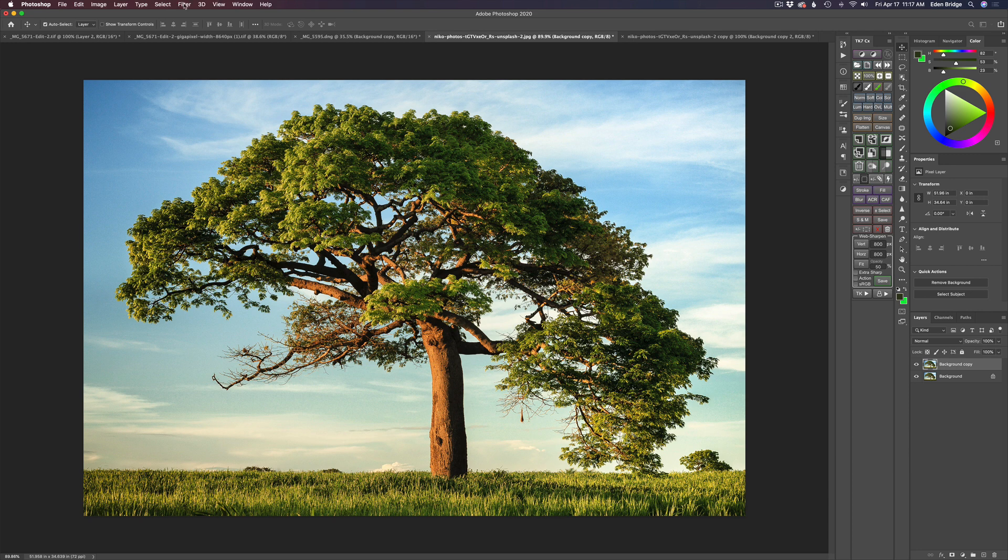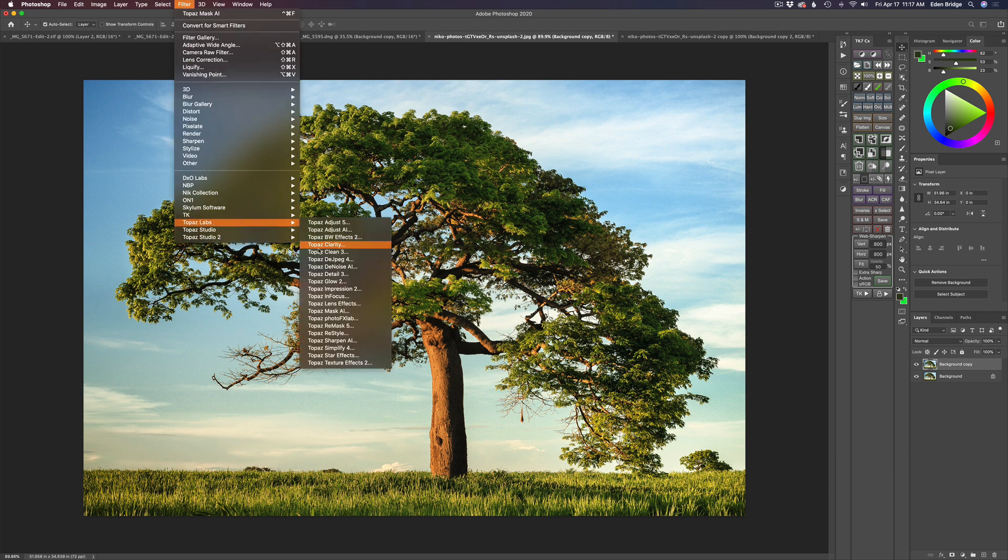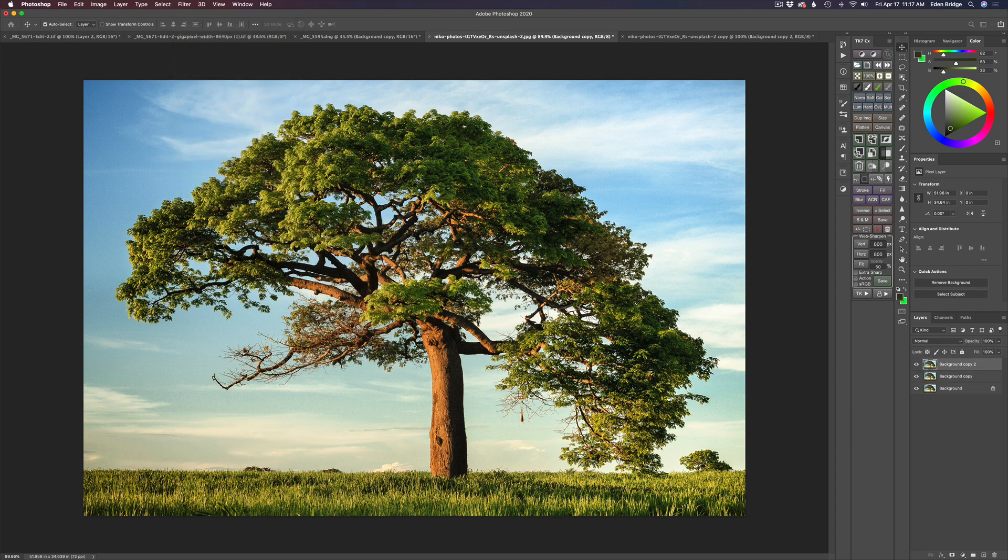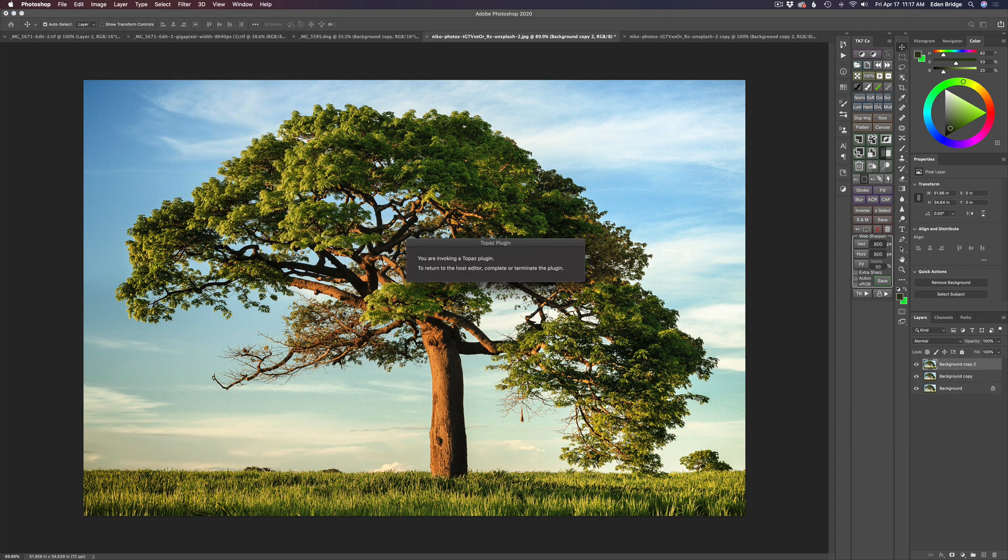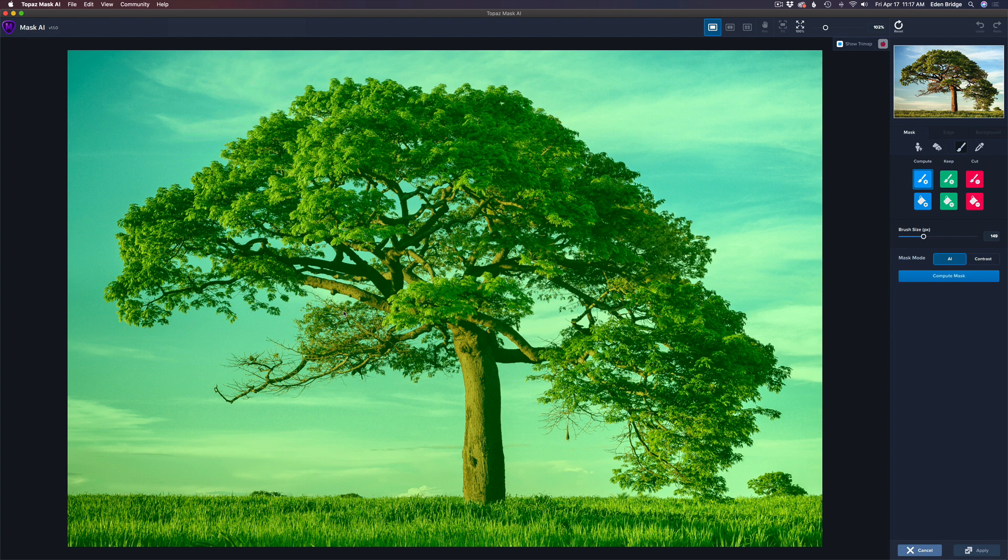So we're going to come up here to Filter and come to Topaz Labs, and pick Mask AI right here. As soon as it opens up, we'll get to work, and it opens up really fast.